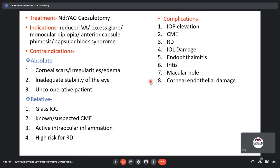Treatment of PCO is Nd:YAG posterior capsulotomy. Indications include reduced visual acuity, glare, monocular diplopia, anterior capsular phimosis, or capsular block. Absolute contraindications include corneal scars, irregularities, or edema preventing a clear view of the posterior capsule, inadequate stability of the eye, and an uncooperative patient. Complications include IOP elevation, CME, retinal detachment, IOL damage, endophthalmitis, and iritis.